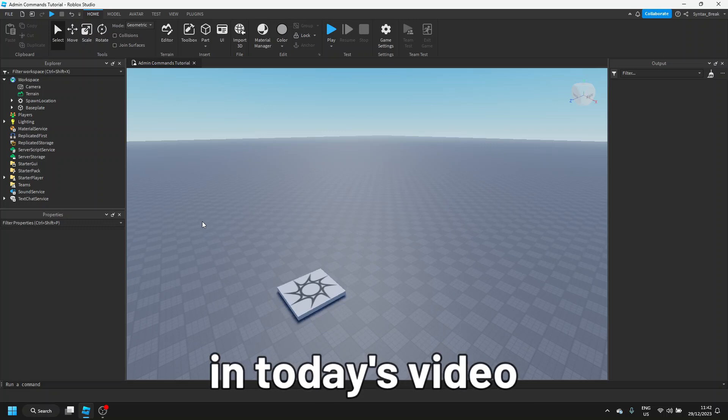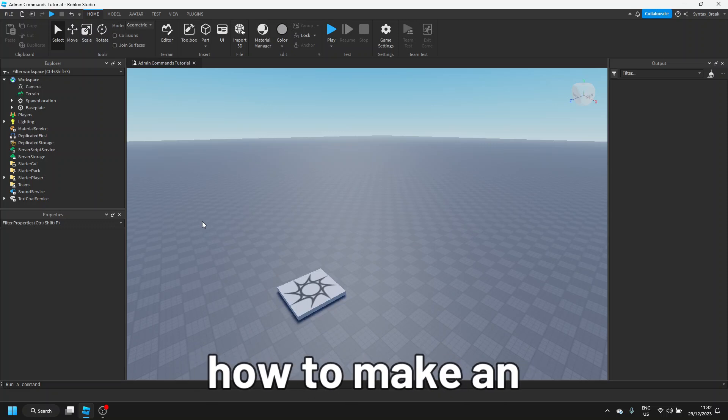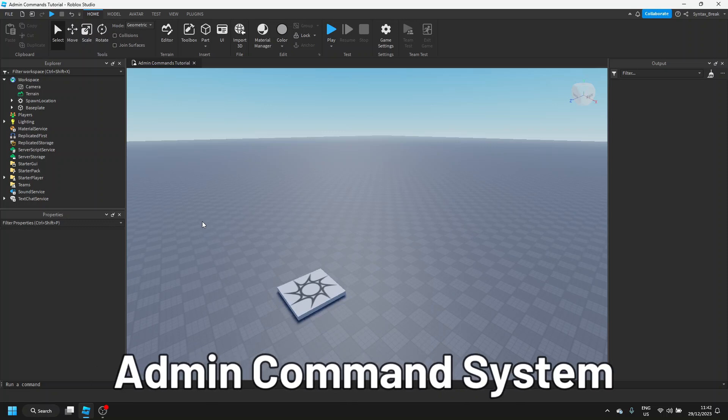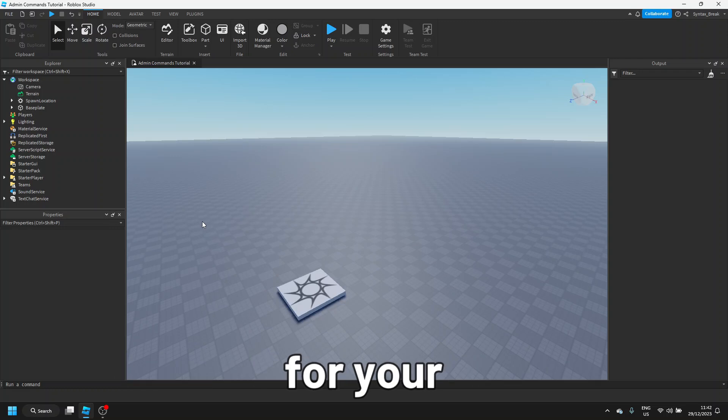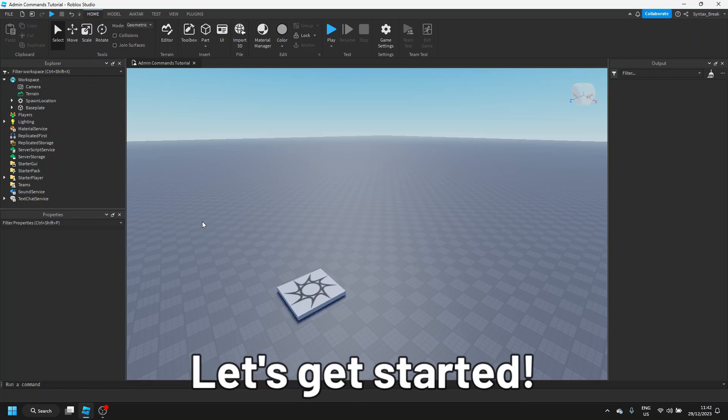Hey guys, in today's video, I'll be showing you how to make an admin command system for your Roblox games. Let's get started.